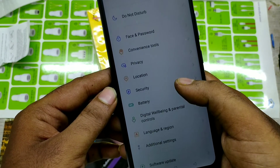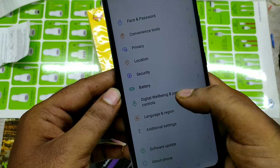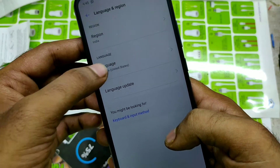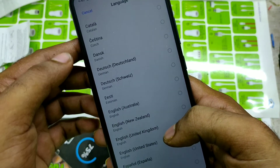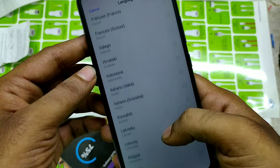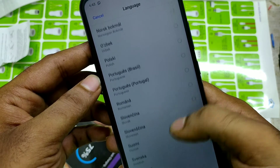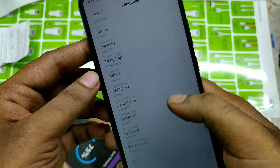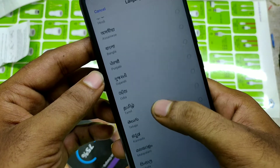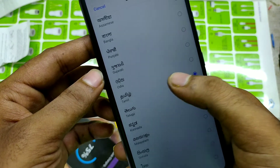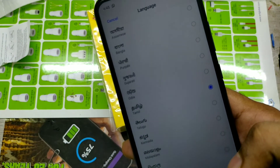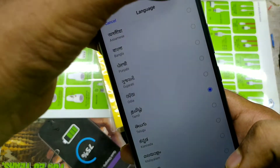You can see Language and Region — click on that. You can change the language here. My language here is Tamil. You can enable your language, and it will ask you to put in your password.